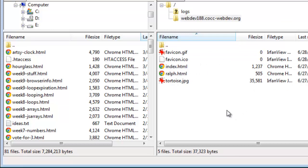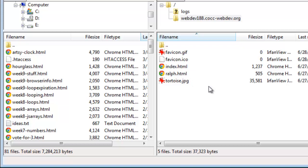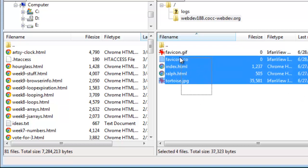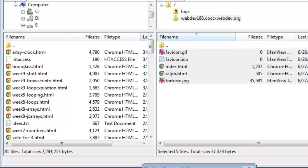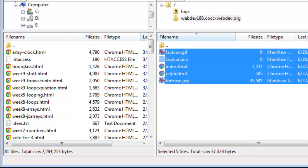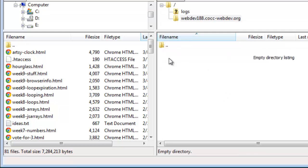Now you can see I've already got some stuff in there. It's some things that I made a number of months ago back in the summer. I'm going to go and take all of these files, select them, and delete them. I'm going to delete those files. So now my web space is empty.